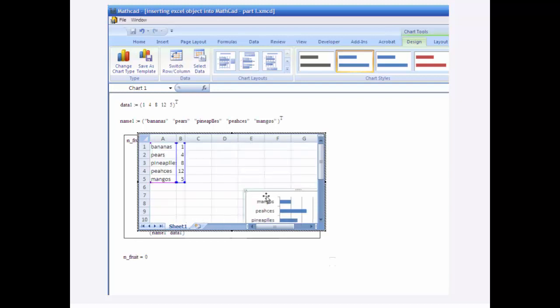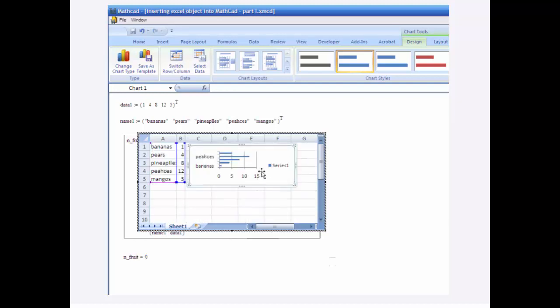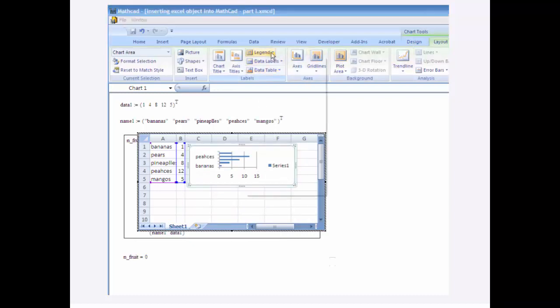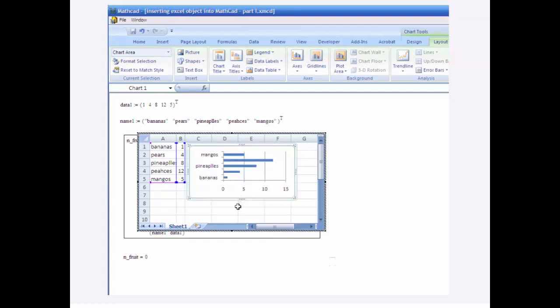Okay, let me resize this. I don't want the legend. Let me go to layout, legend, no legend. Okay, and here we go.